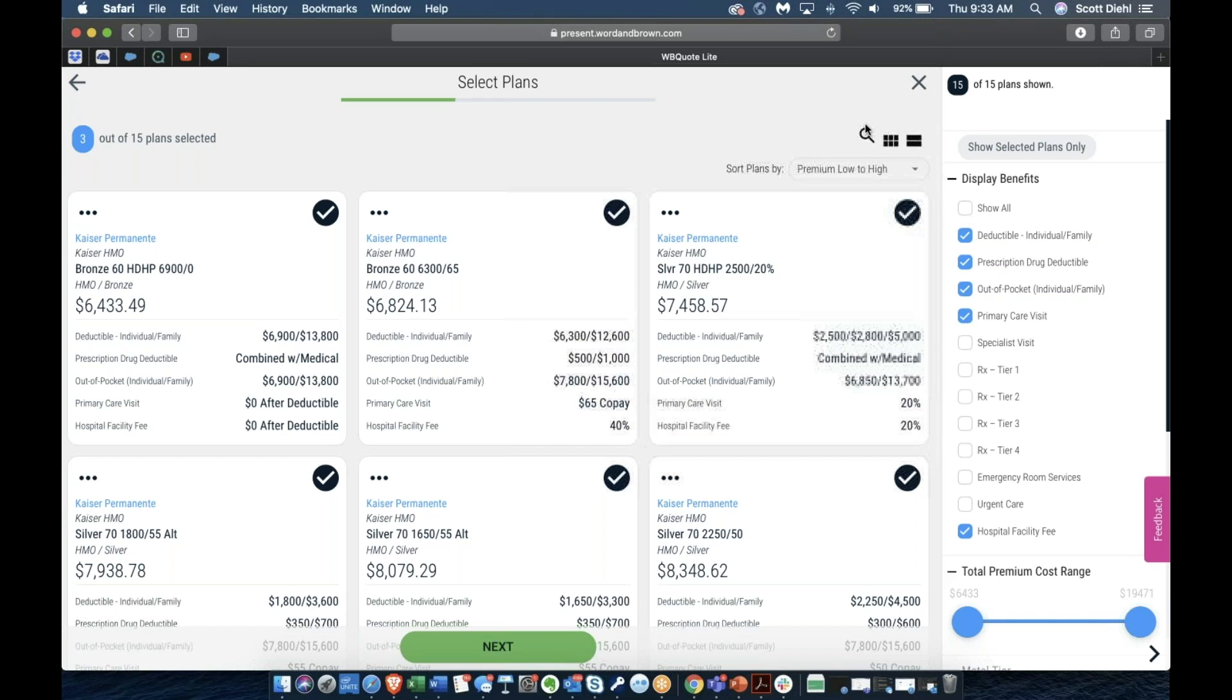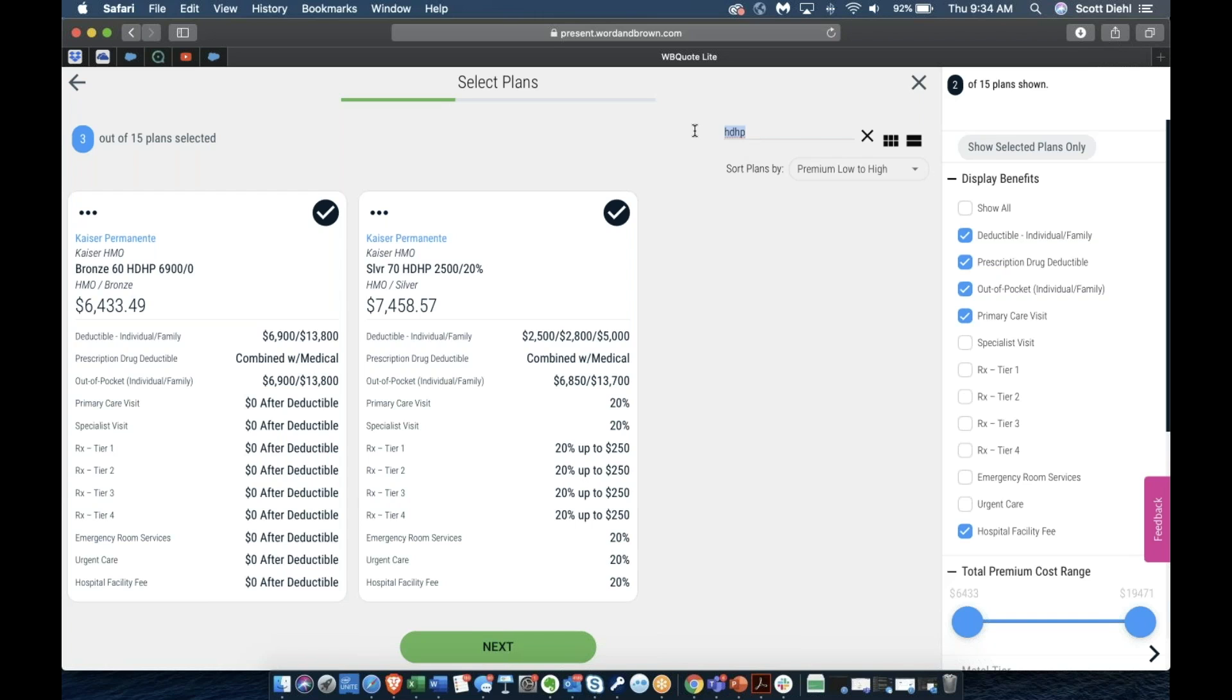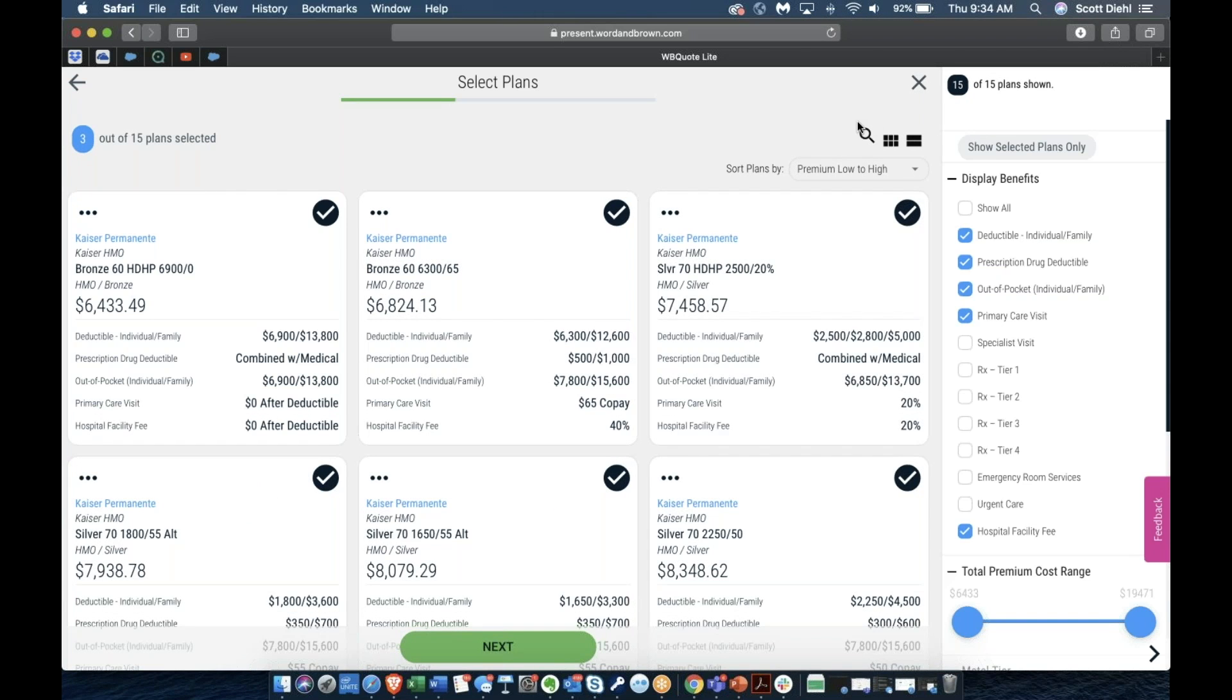You can also search for anything on the screen. So let's just say you were looking for HSA compatible plans, you can type in HDHP for high deductible health plan and it will filter just to those plans. Anything on the screen can be filtered by that search filter up in the corner here.